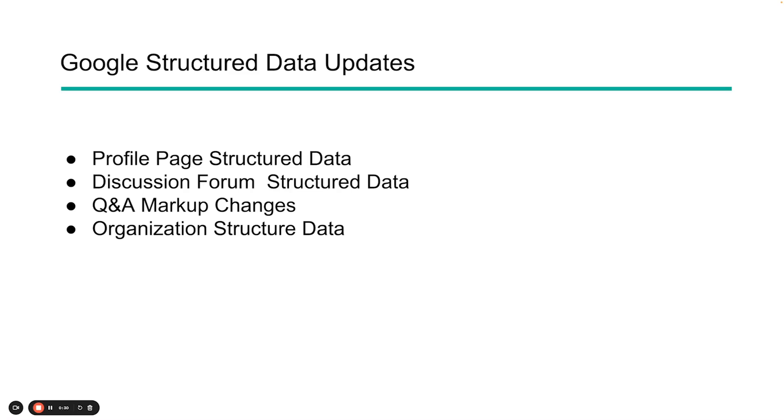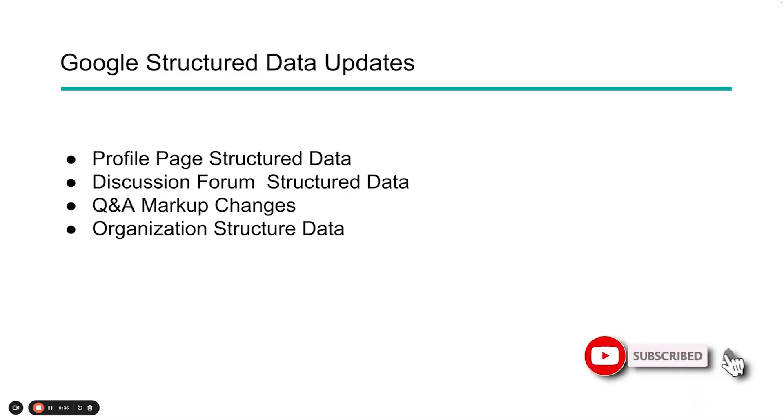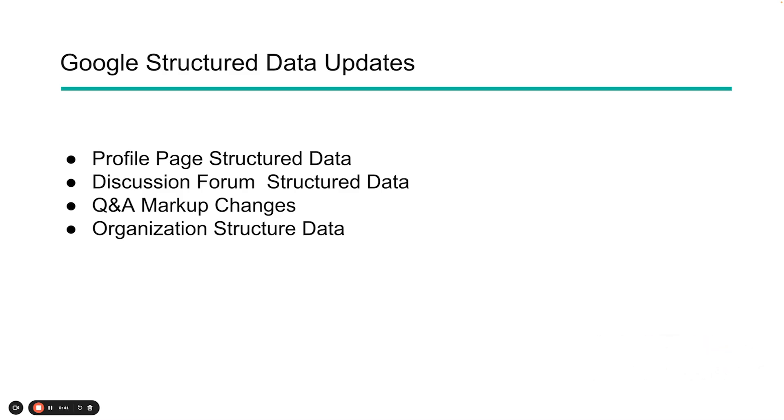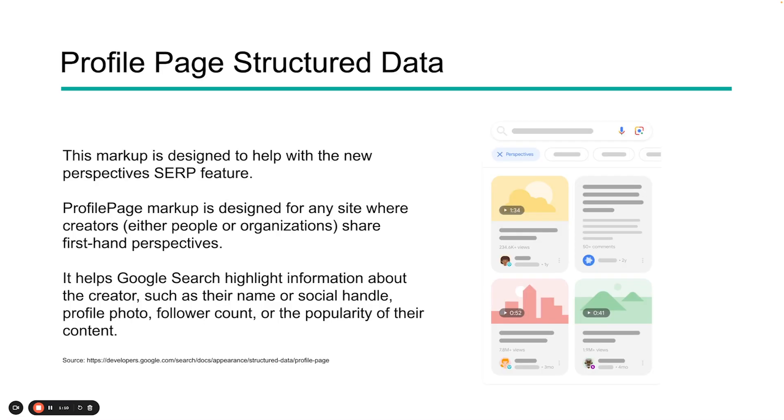So over the last few weeks, Google has made some major changes to structured data and some available rich features that you can earn by implementing structured data correctly within your website. We're going to be talking about these four changes and what you need to do to make sure that your site can possibly earn some new rich featured opportunities. We've got profile page structured data, discussion forum structured data, updates to Q&A markup, and organizational structured data, which is really a transformation of the old logo structured data into a more comprehensive type of organization data that can help businesses across the board.